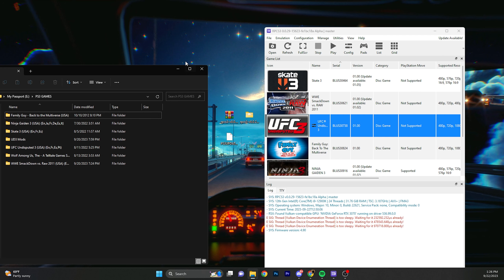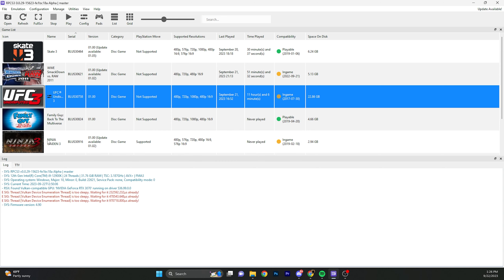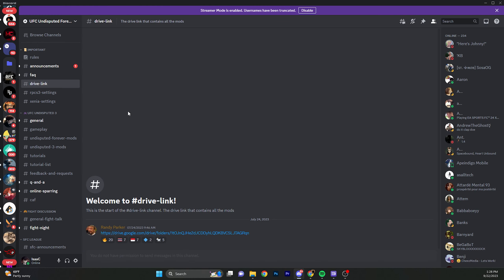Now to install your games, you're going to want to click all the game files you have installed and drag them onto RPCS3. They should all install and look something like this.